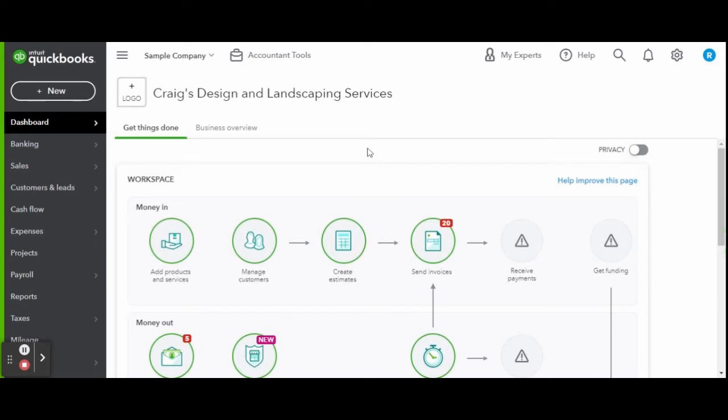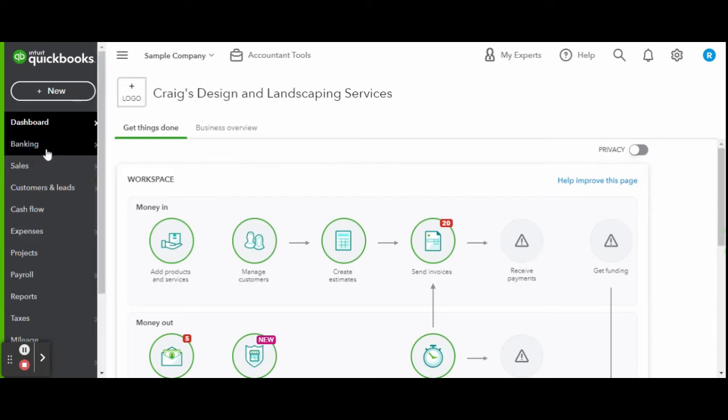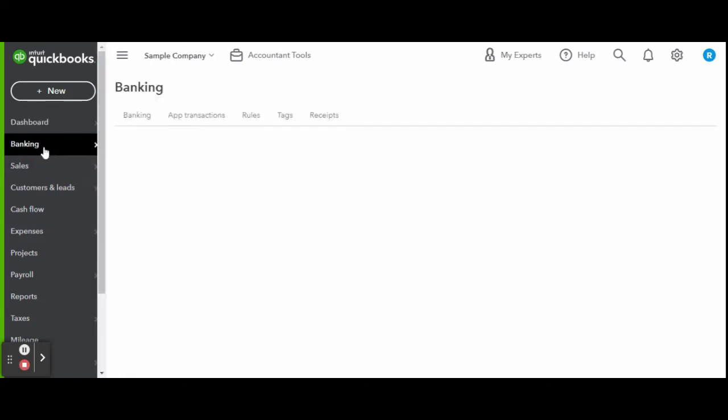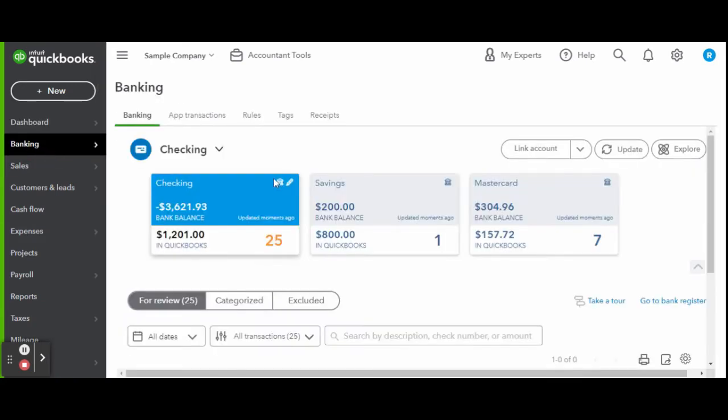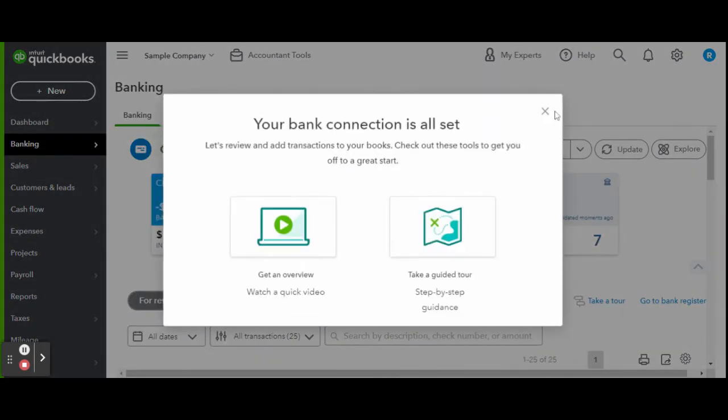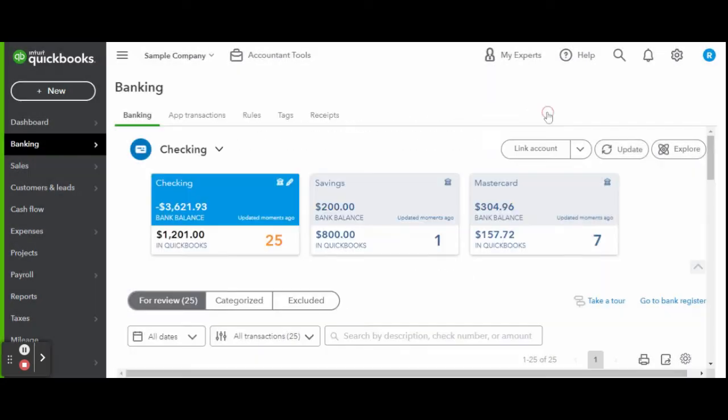To get started, head over to the Banking tab located on the left-hand side toolbar. Once inside, you will see what accounts are already connected. You can see here in the sample there is a checking, a savings, and a MasterCard.